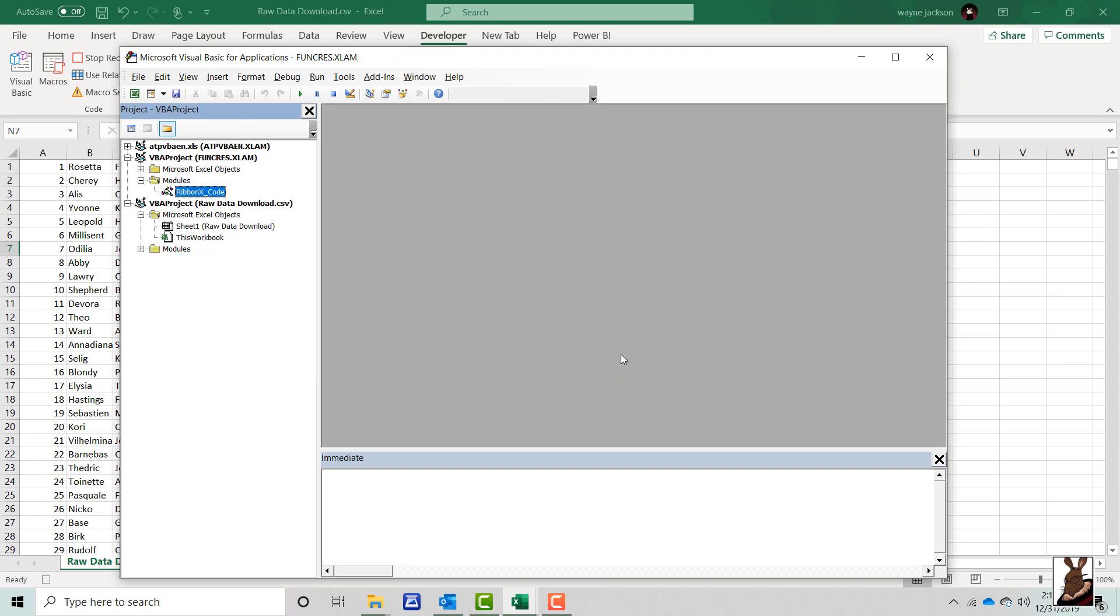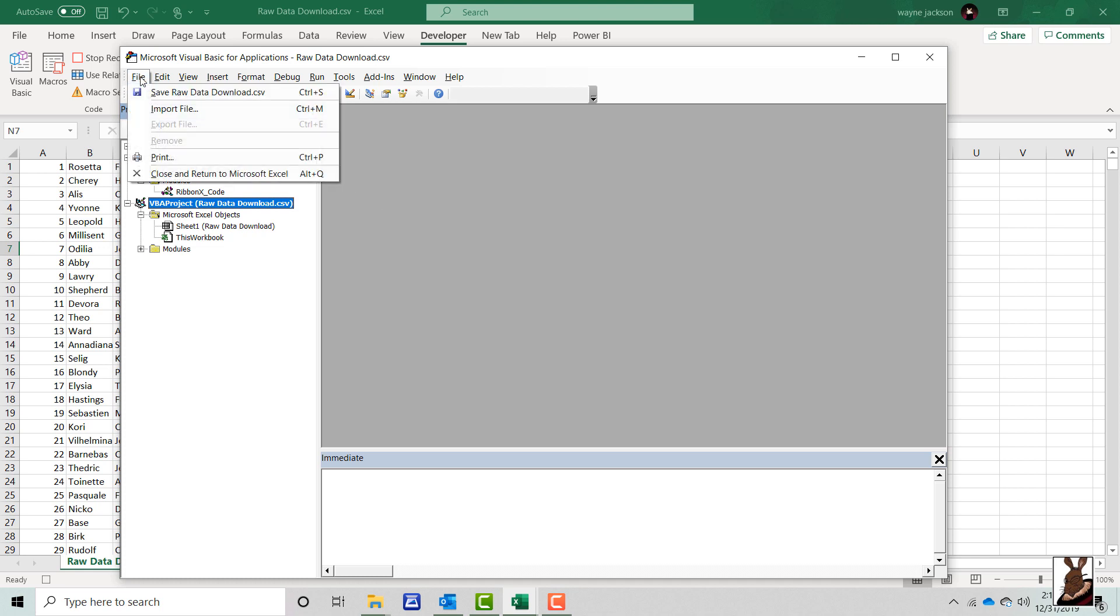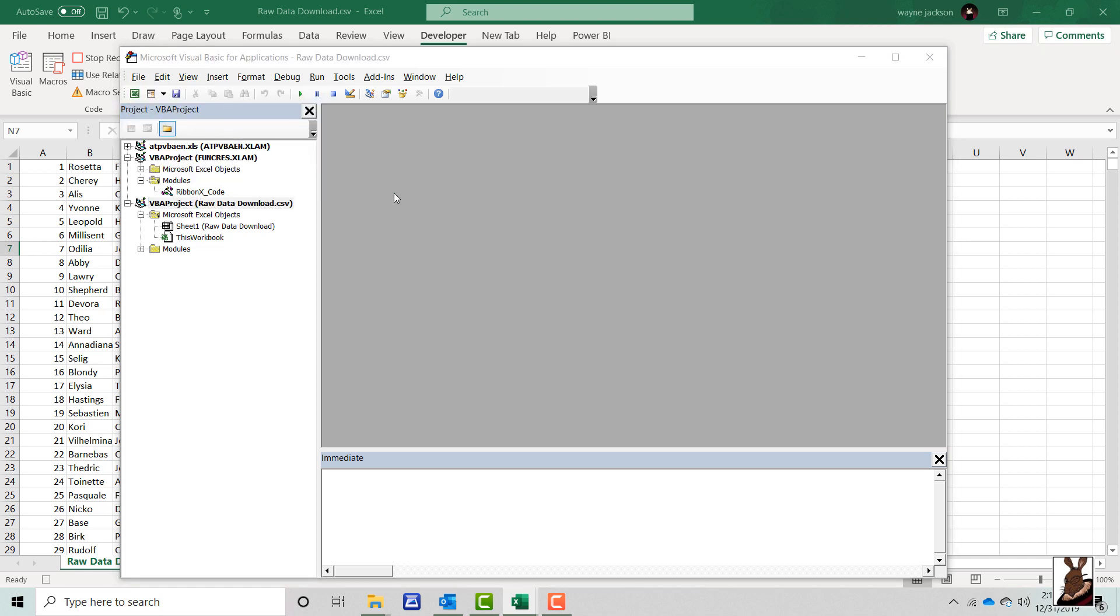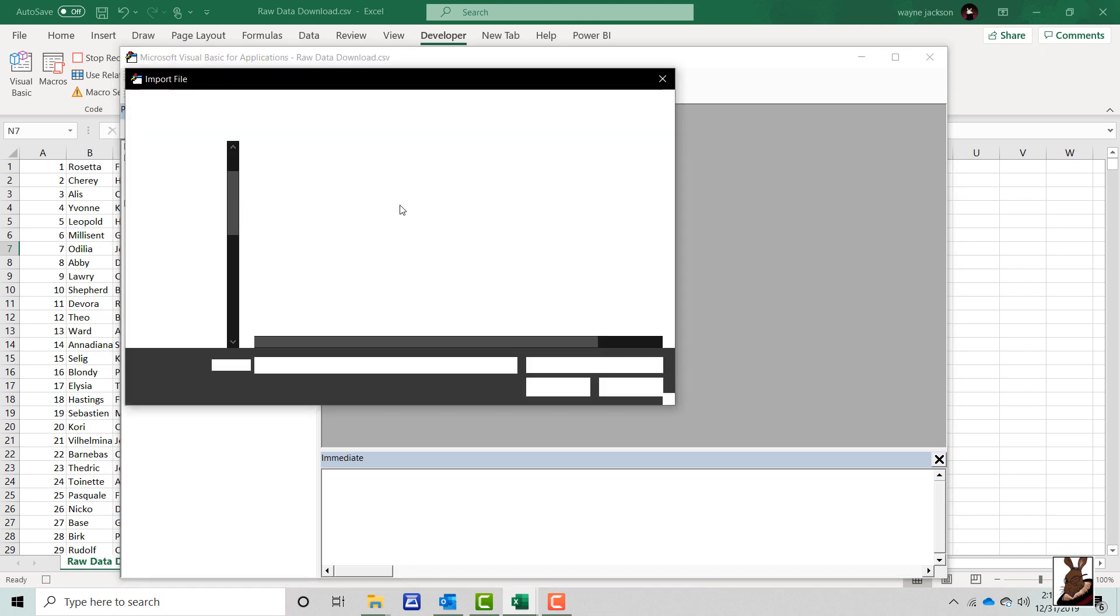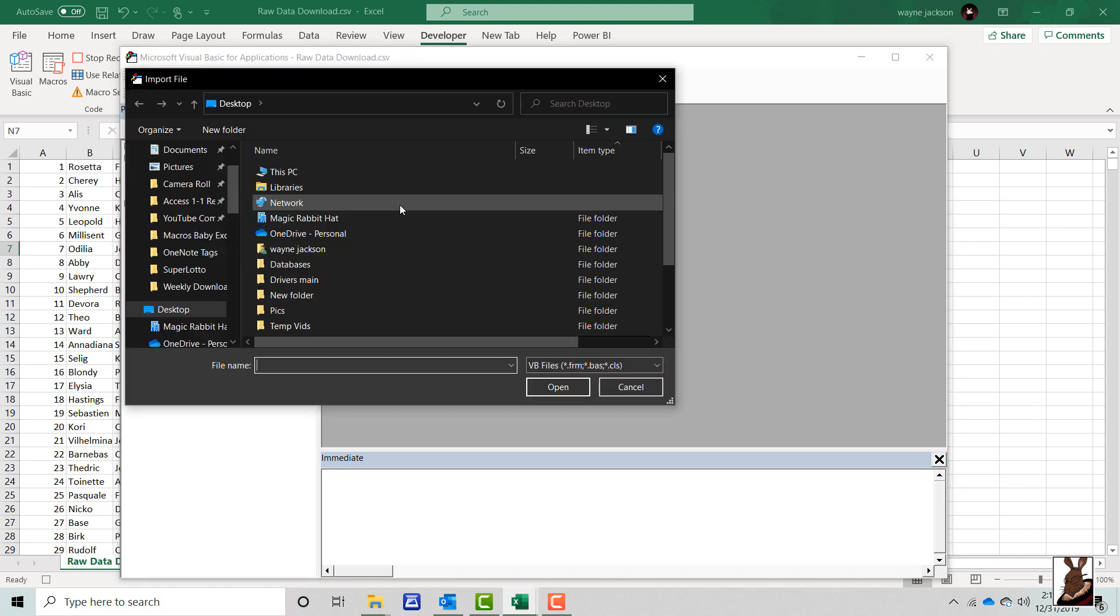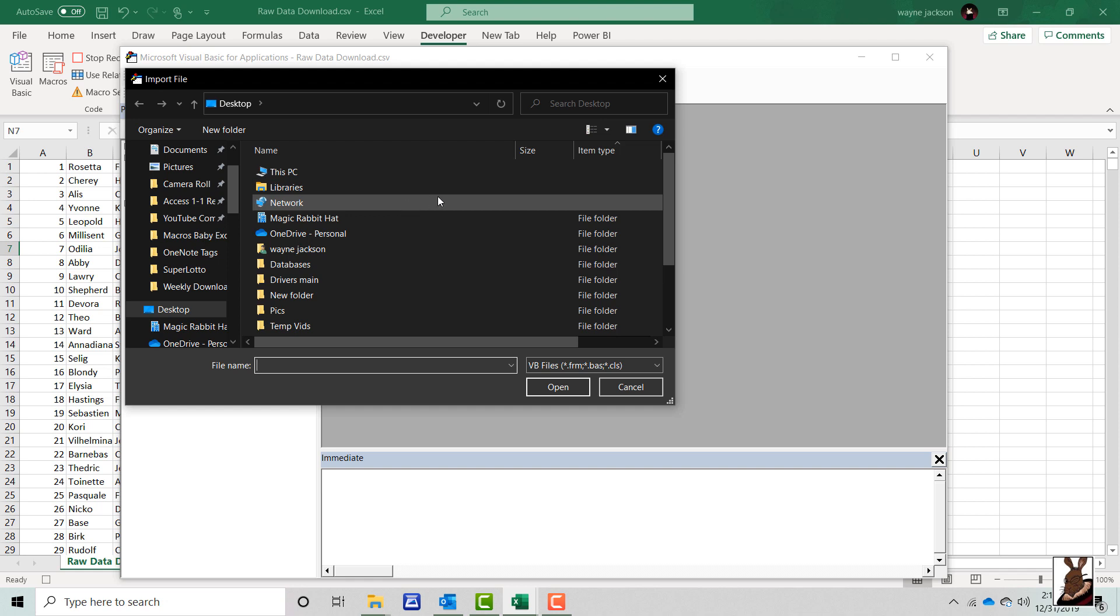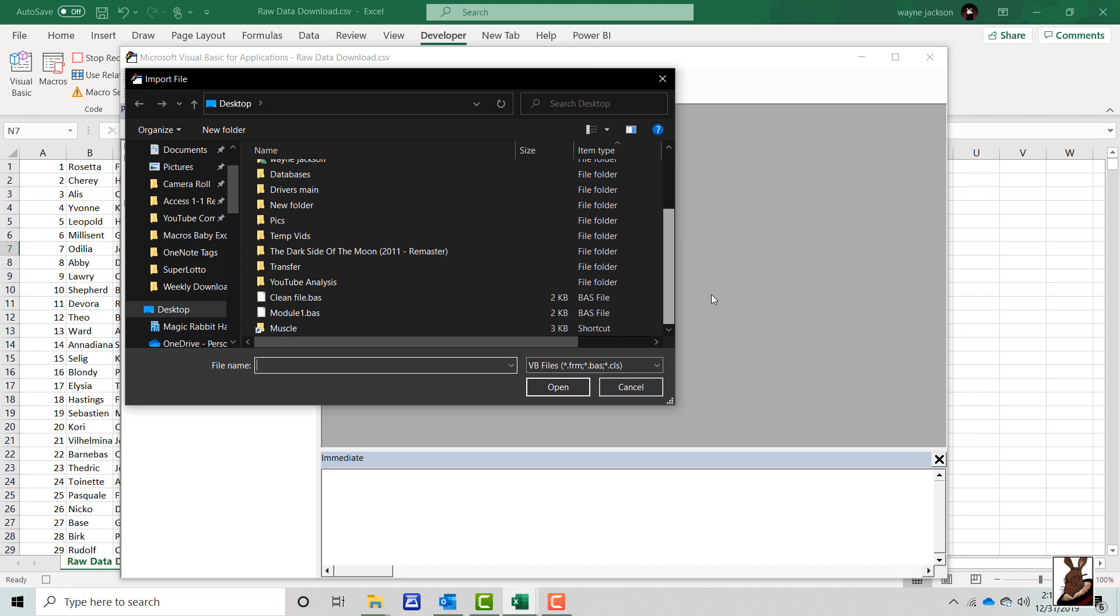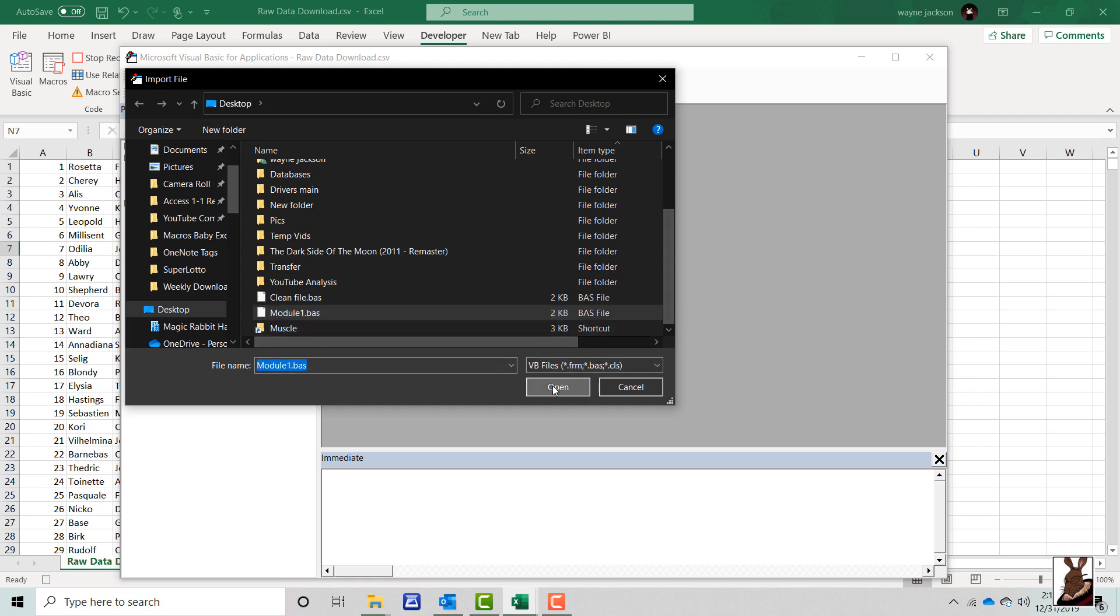After storing the module in a location that can be shared by others. To import the file just select the name of the project or Excel file that you'd like to import the macro into. Then select file and then import file. They'll just need to locate the file. And now the file is imported.